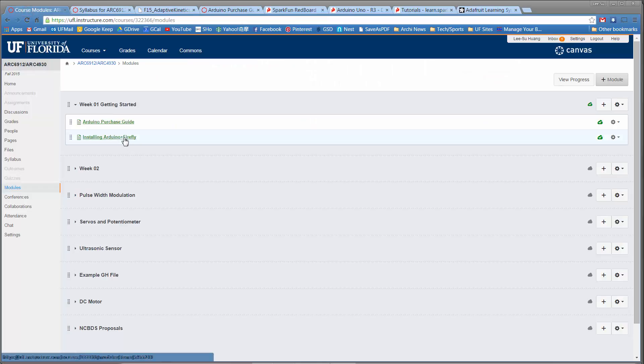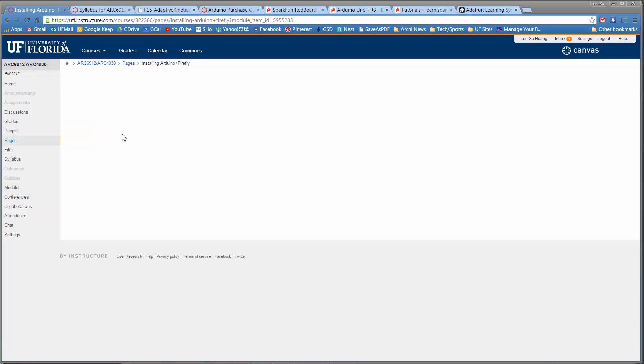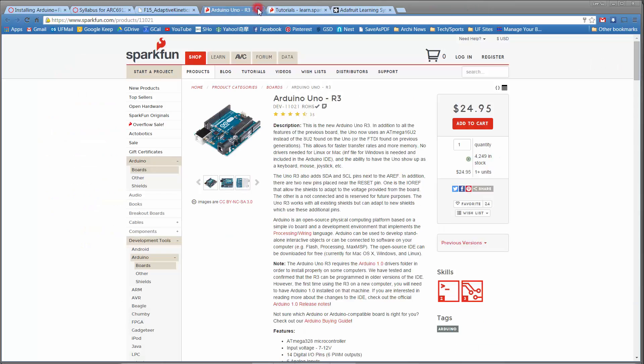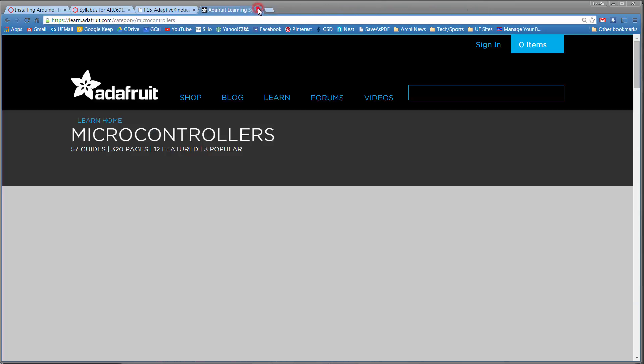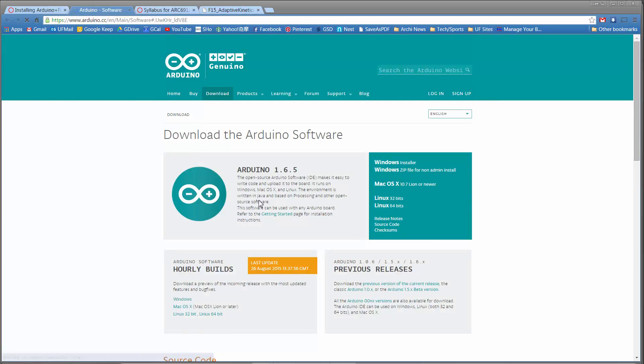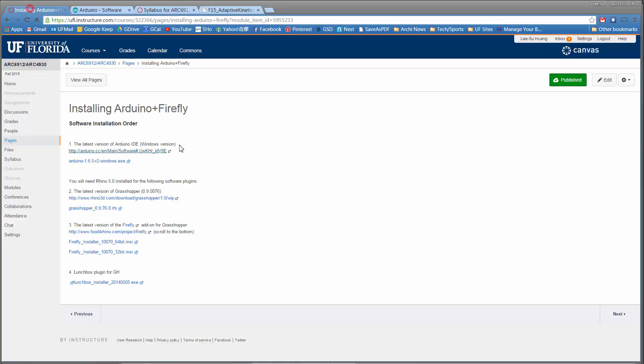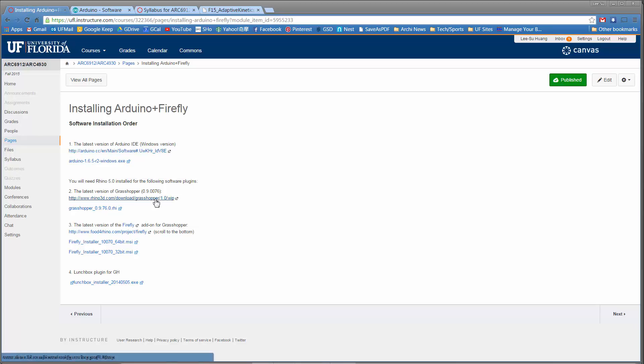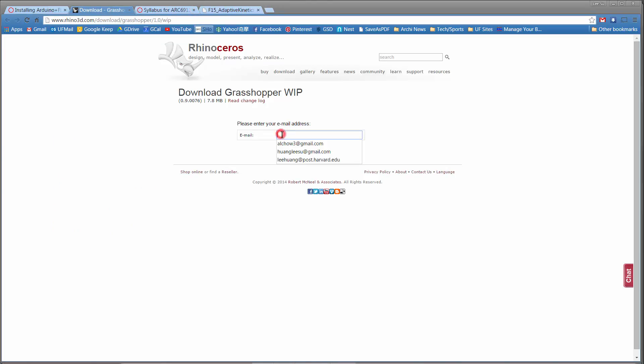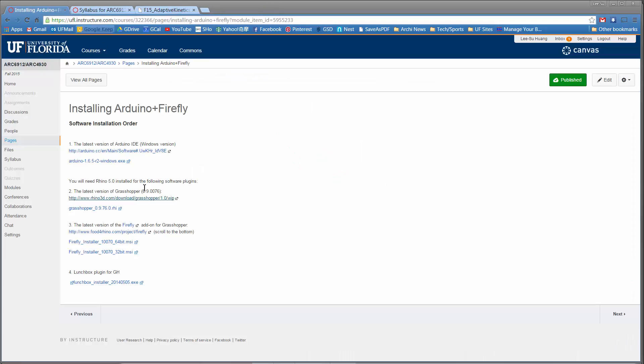If we go to Installing Arduino Plus Firefly, this is roughly the order in which you want to go ahead and start installing things. I would generally start with Arduino. Download the Windows Installer here and just run it. This is the same file I've hosted on the course website as well. Then if you don't have Rhino installed already, you need to do that. Then you can download Grasshopper, just put in your email and add that in.